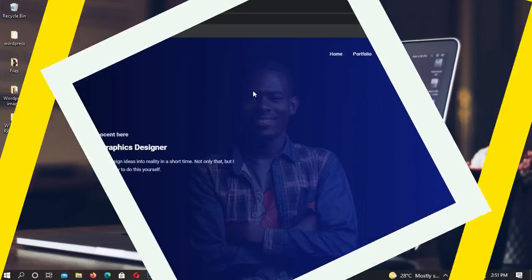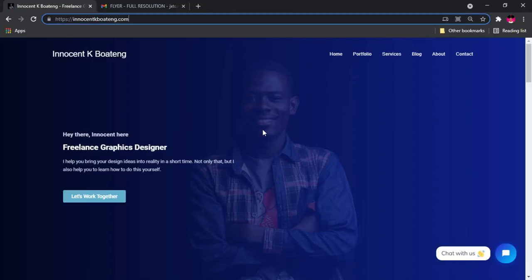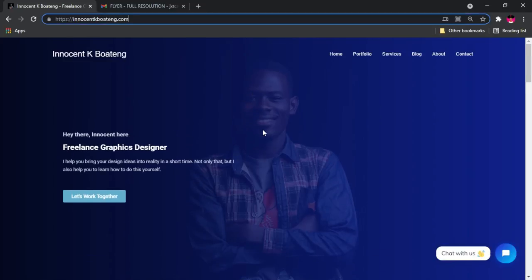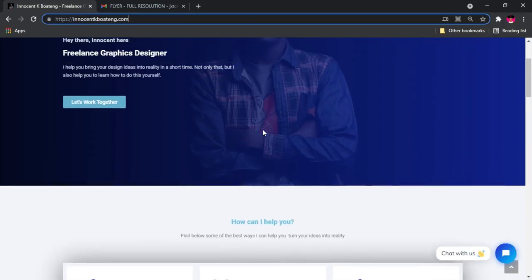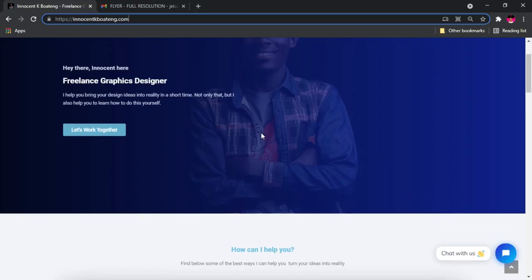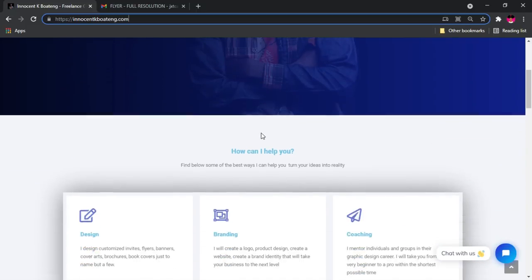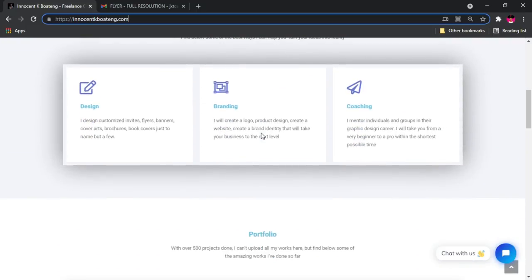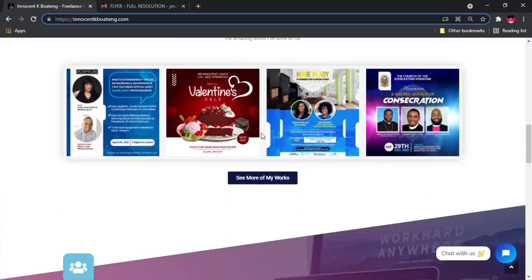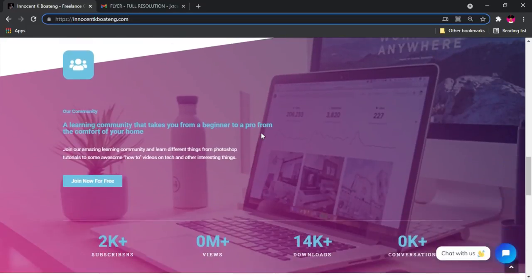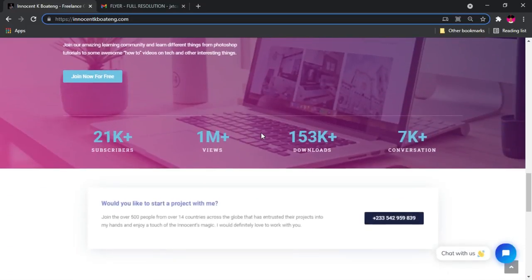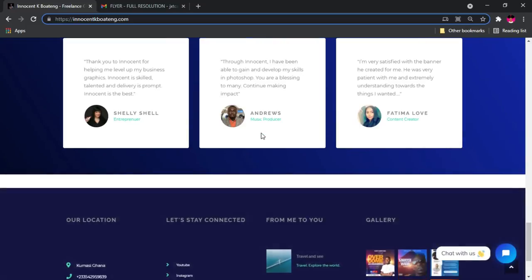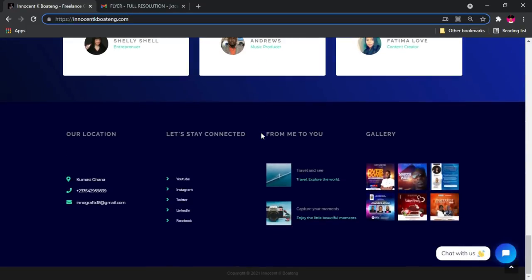This is my website, innocentcablearting.com. I basically did all of this with WordPress. Maybe as time goes on and I get to get myself really acquainted with WordPress, I might make a tutorial on how I did all of this. But I literally have to watch tons of tutorials to also come up with this.